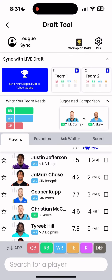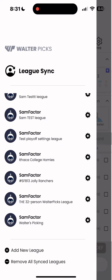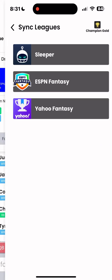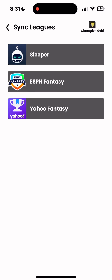Here's how to use the WalterPix Draft Tool to help you make the best decisions possible during your draft. First, hit the League Sync button in the top left corner, then hit the Add New League button in the bottom left corner to sync your league.